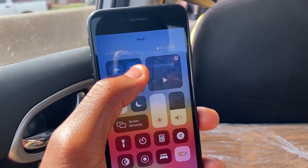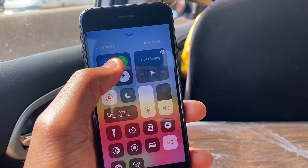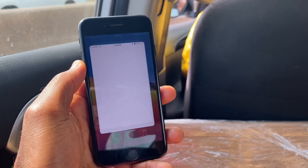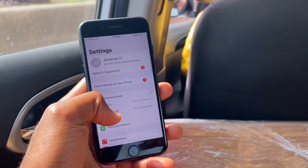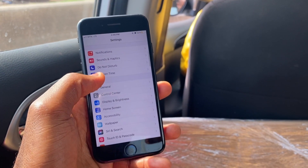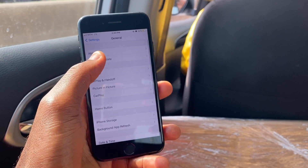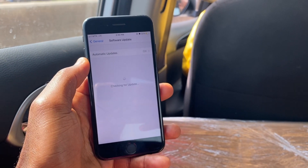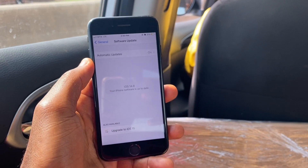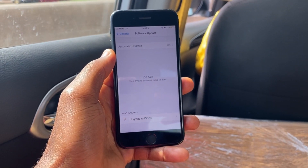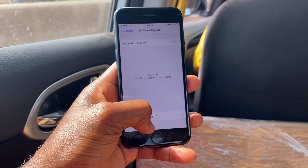First, let's check if iOS 15 is available. Head over to Settings, then scroll down and tap on General. Now tap on Software Update, then wait for it to load, and tap on Upgrade to iOS 15.